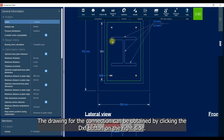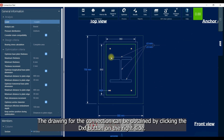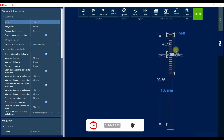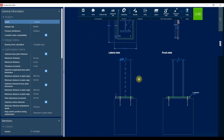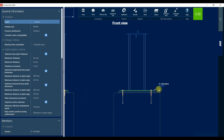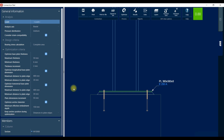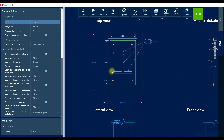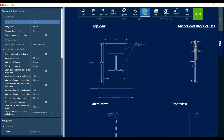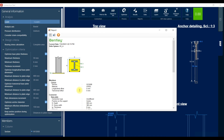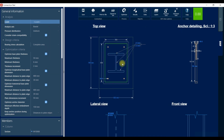The drawing for the connection can be obtained by clicking the DXF button on the right side. For more information, visit our website at www.secret.com.au.